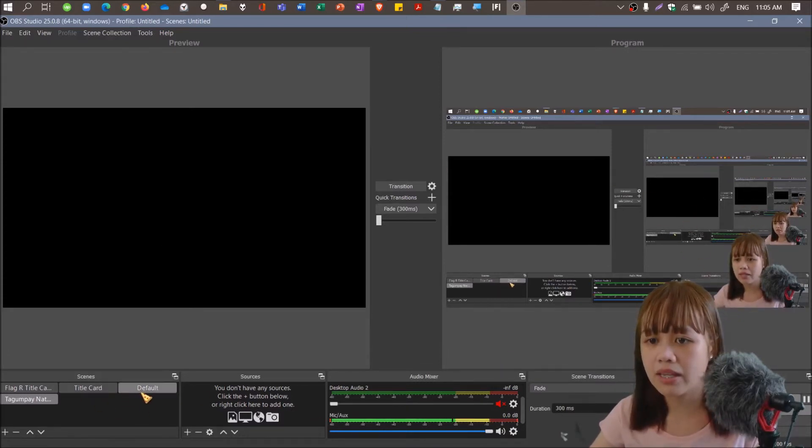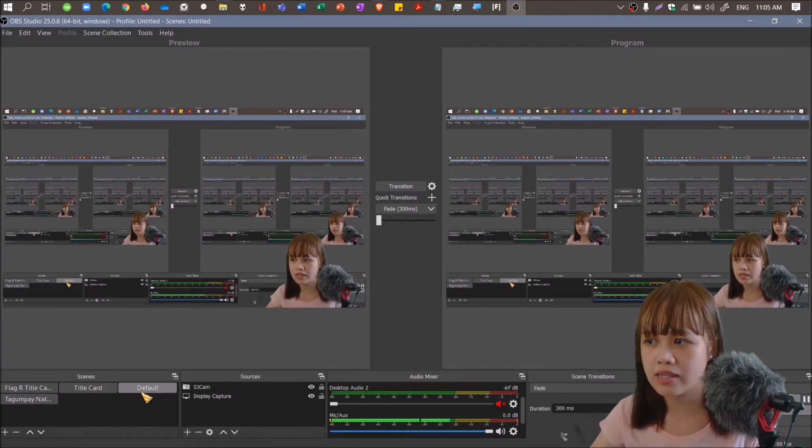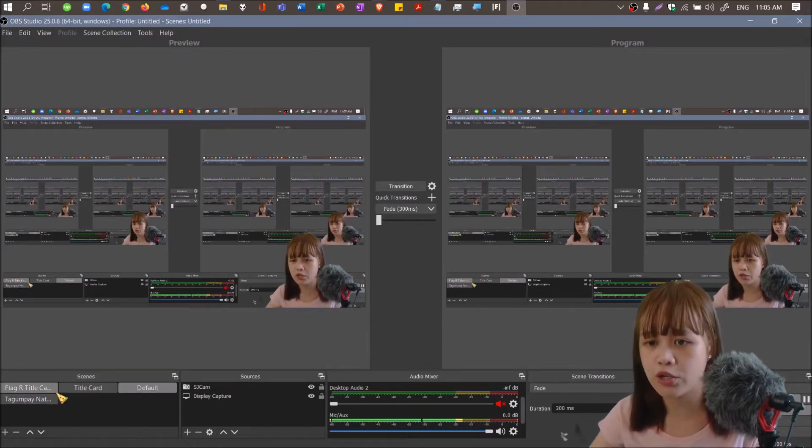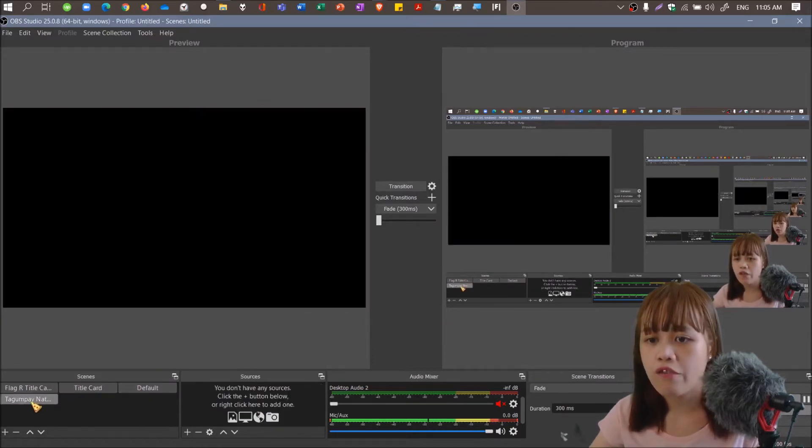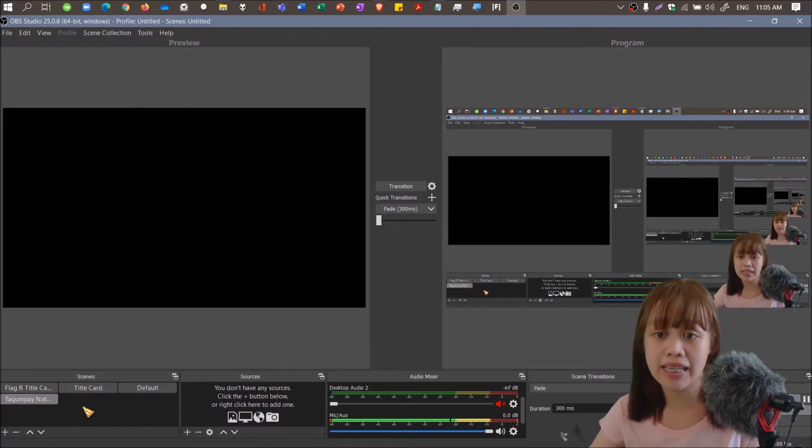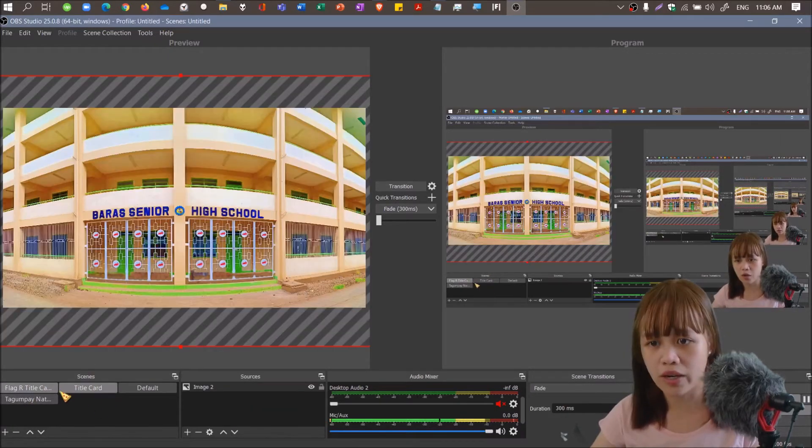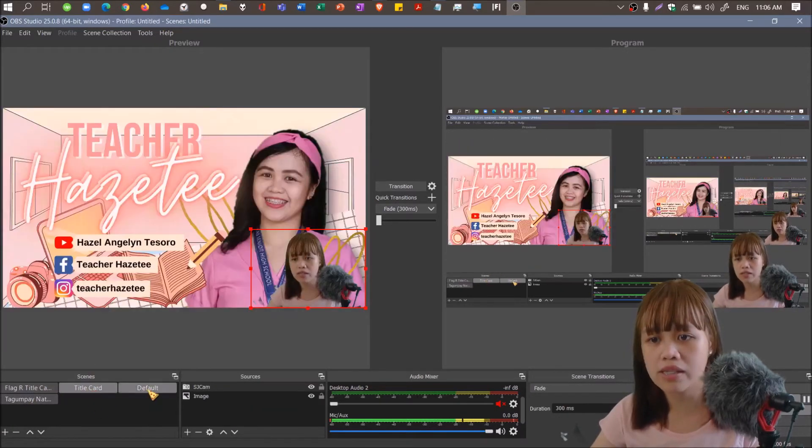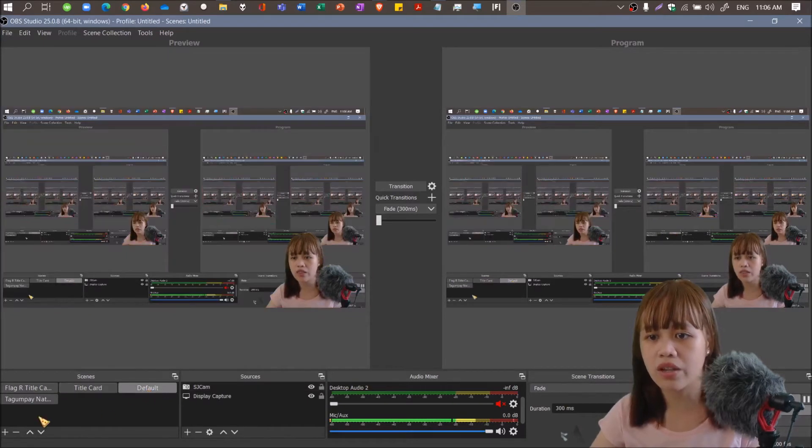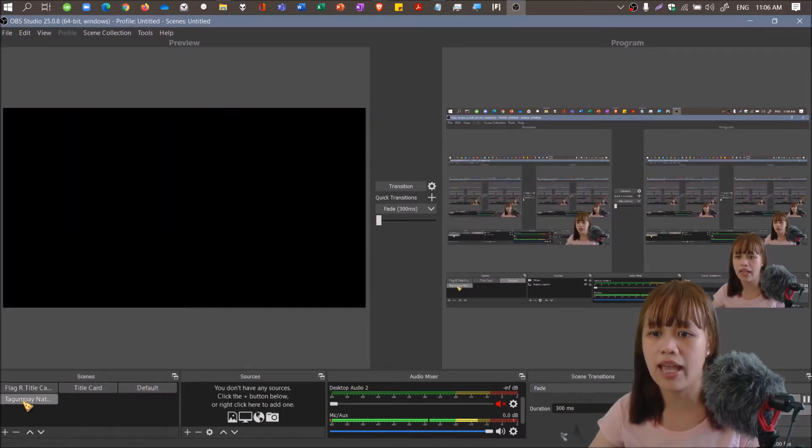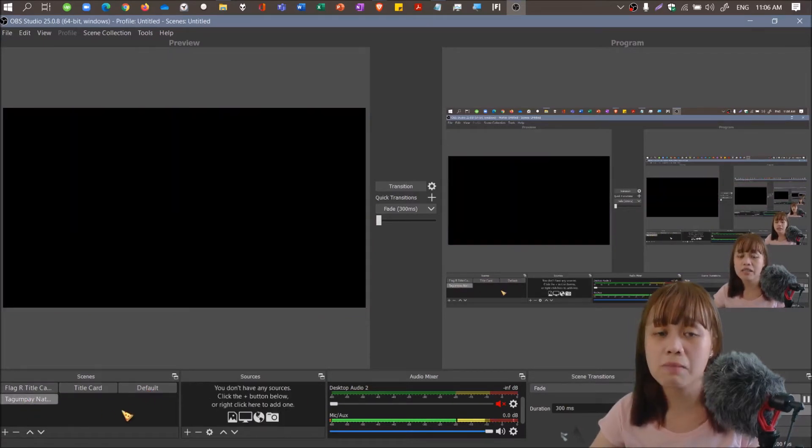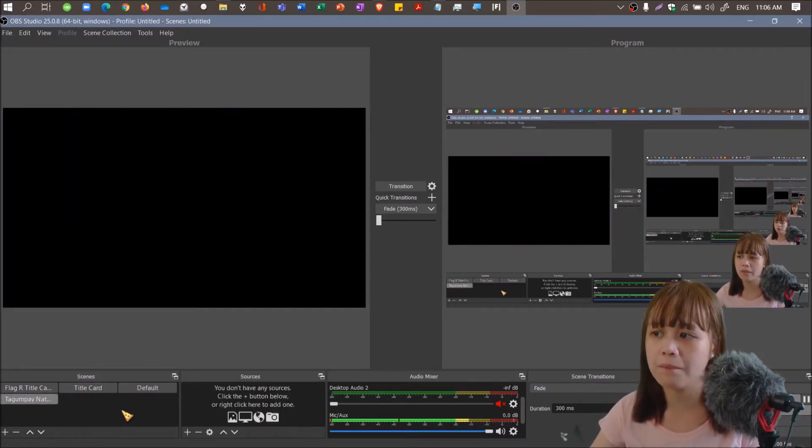What I'm going to show you is how to set up a blank screen like this one into something with display capture. First things first, we added a scene. You can add as many scenes as you want, but for a beginner I'm not recommending that you add a lot of scenes because that would cause you trouble.